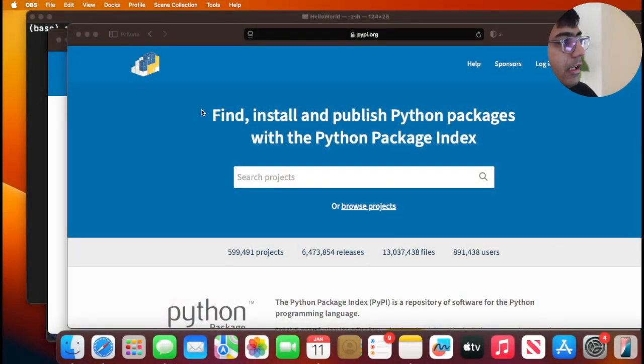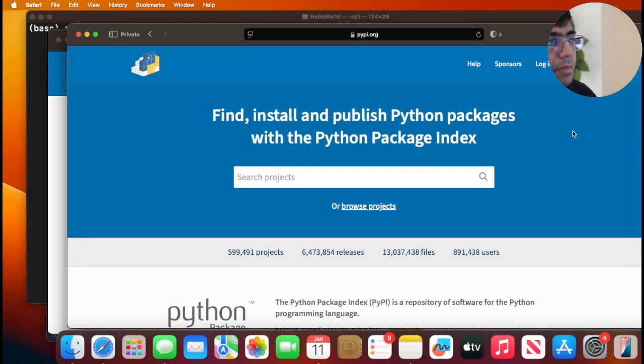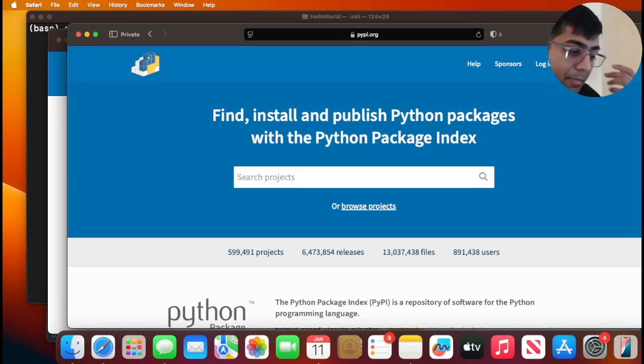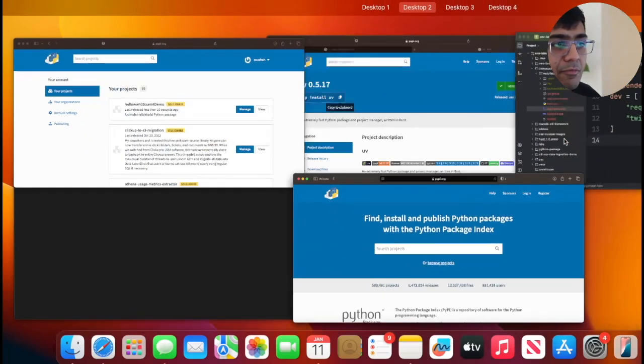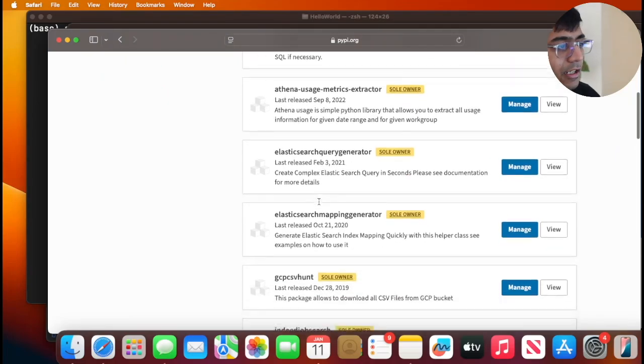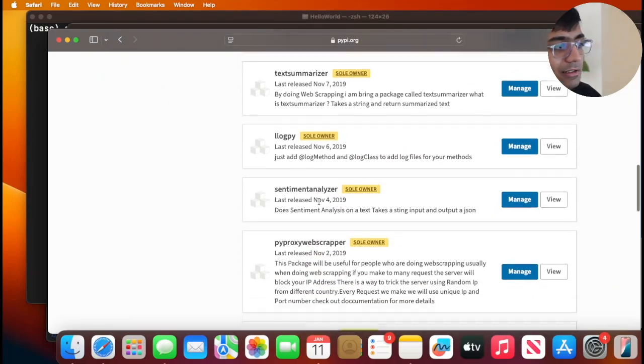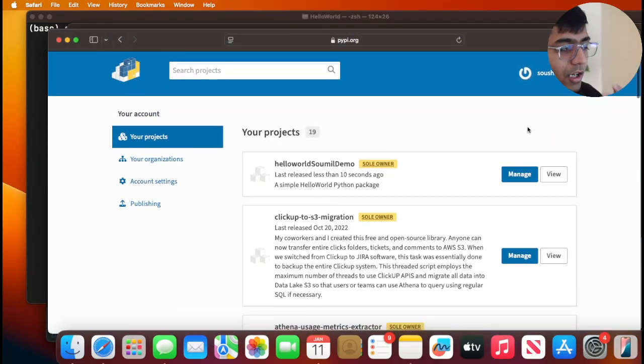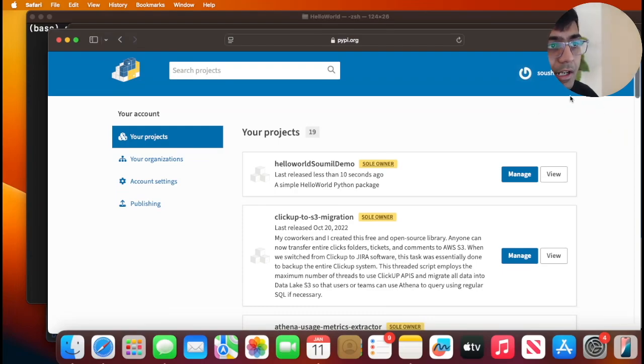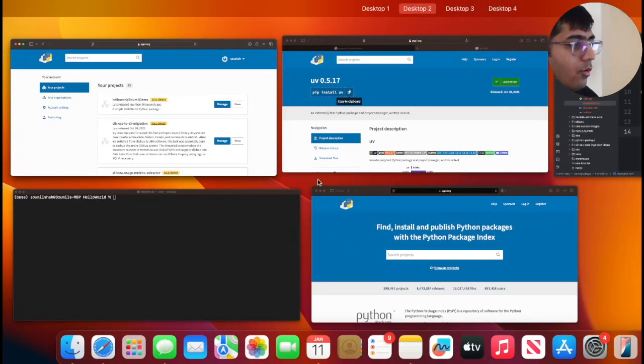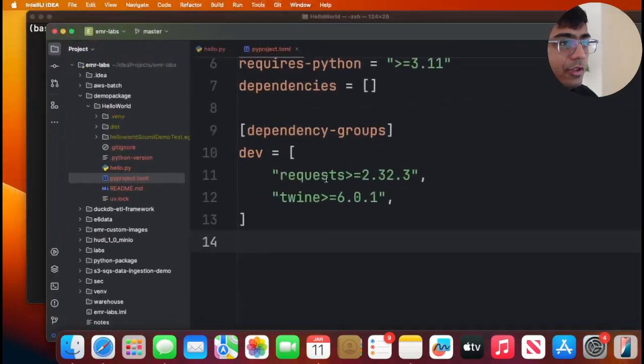Now once you're done with that, we need to ship this package to PyPI so the world can download with our pip command. In order to do that, you can head over to the website PyPI and you need to click on register. You need to create an account. I already have an account. In the past I have published several packages. These are all the packages that I've published in the past. So again, make sure you go ahead and create your account with PyPI. I've already done that.